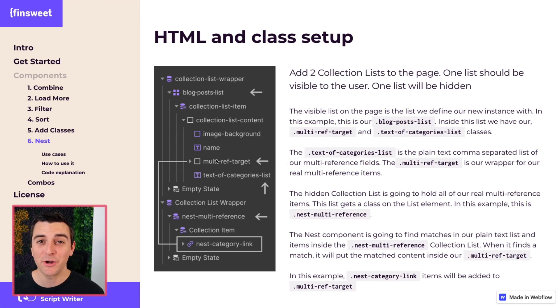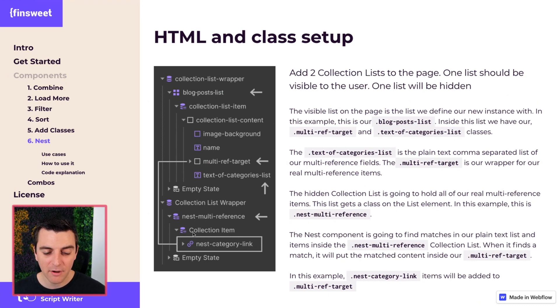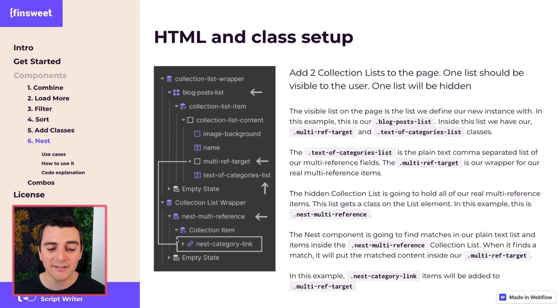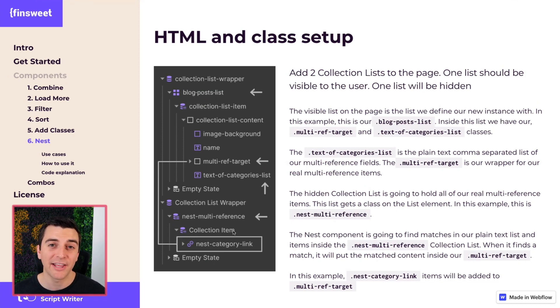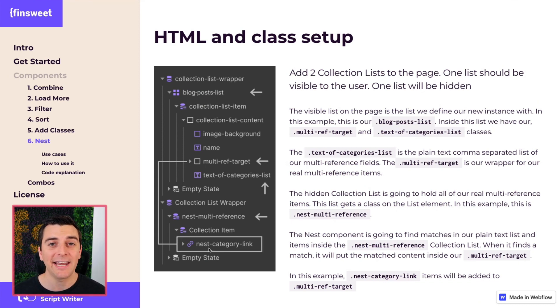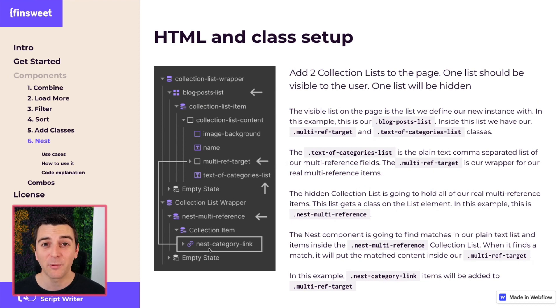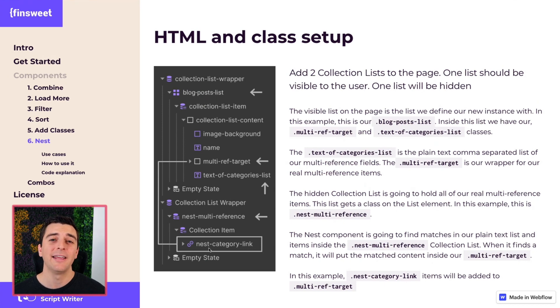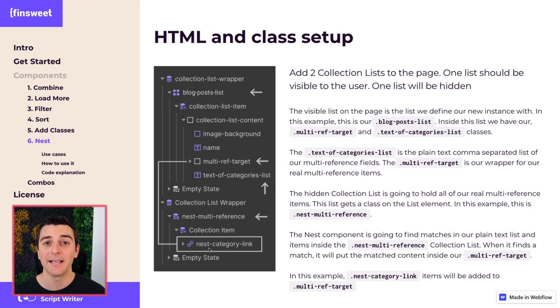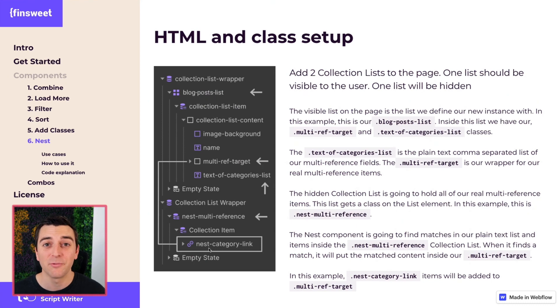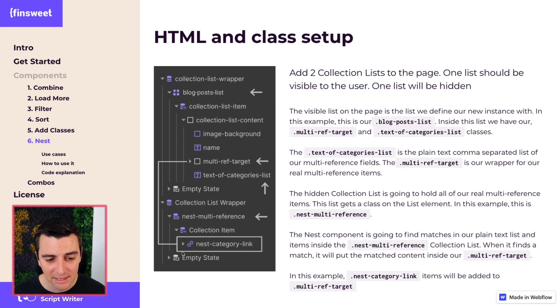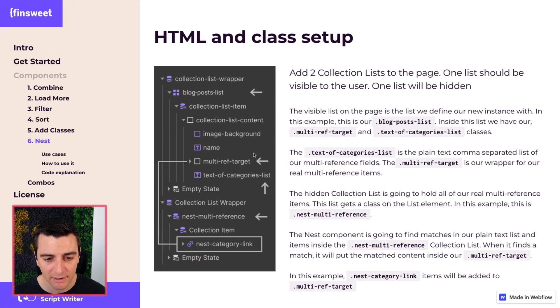Please note that we have set this up for it to take the direct child of the collection item. You can have any type of information here. We are essentially copy and pasting. It doesn't matter what it is. It could be a map component, it could be a piece of text, it could be a link, it could be a whole section. It doesn't really matter. We're going to be taking them and pasting them here in our multi-ref target.